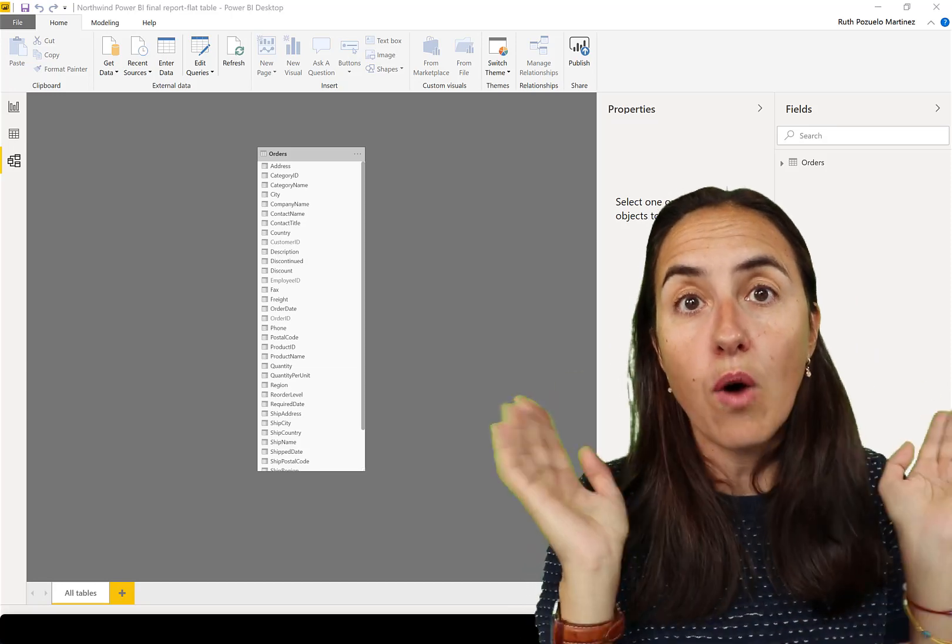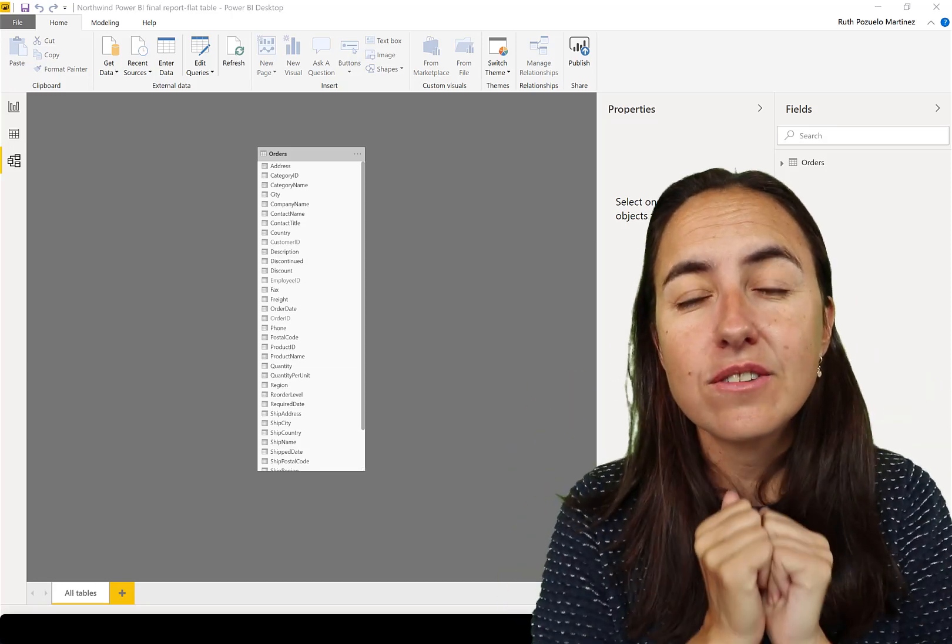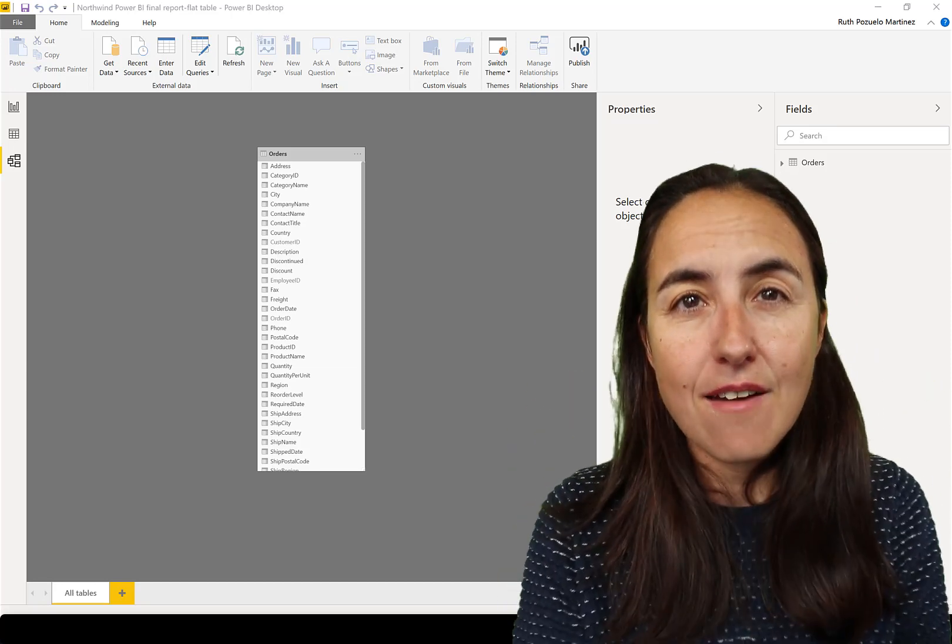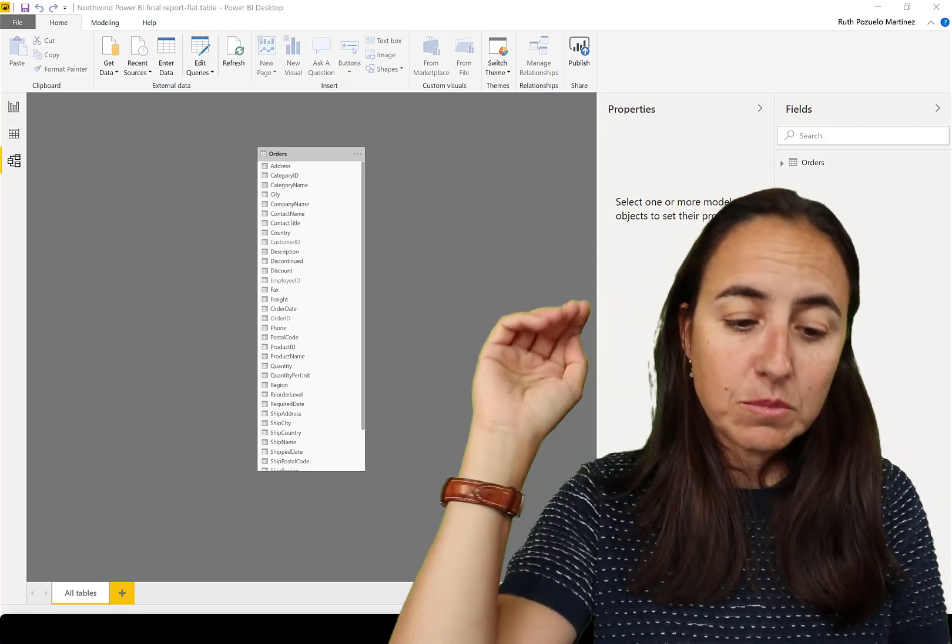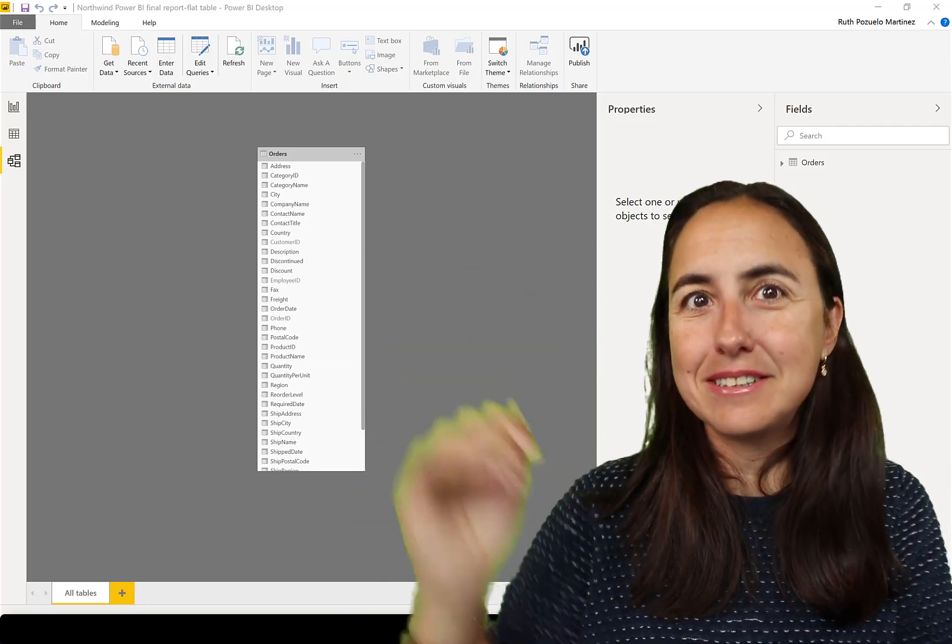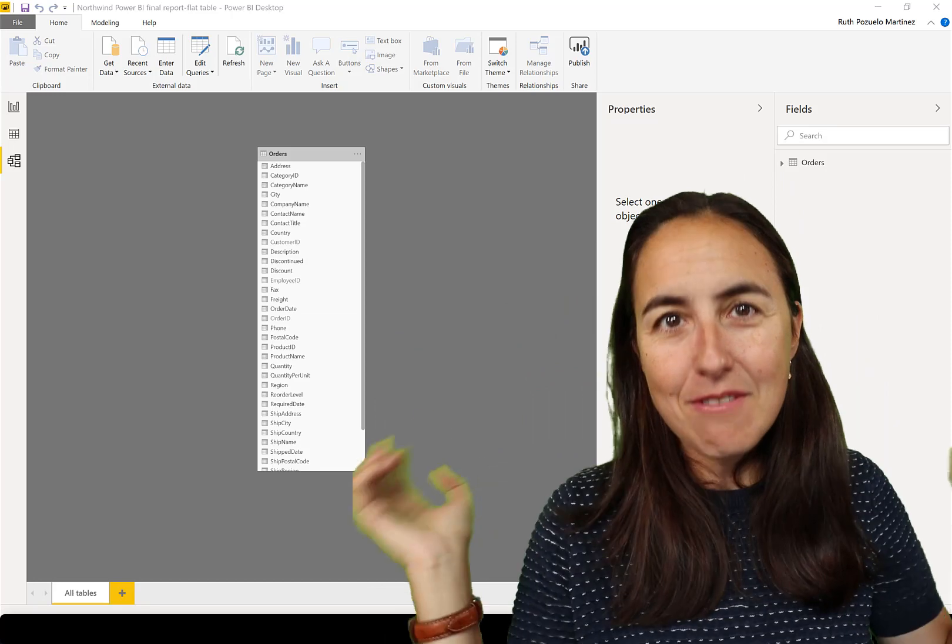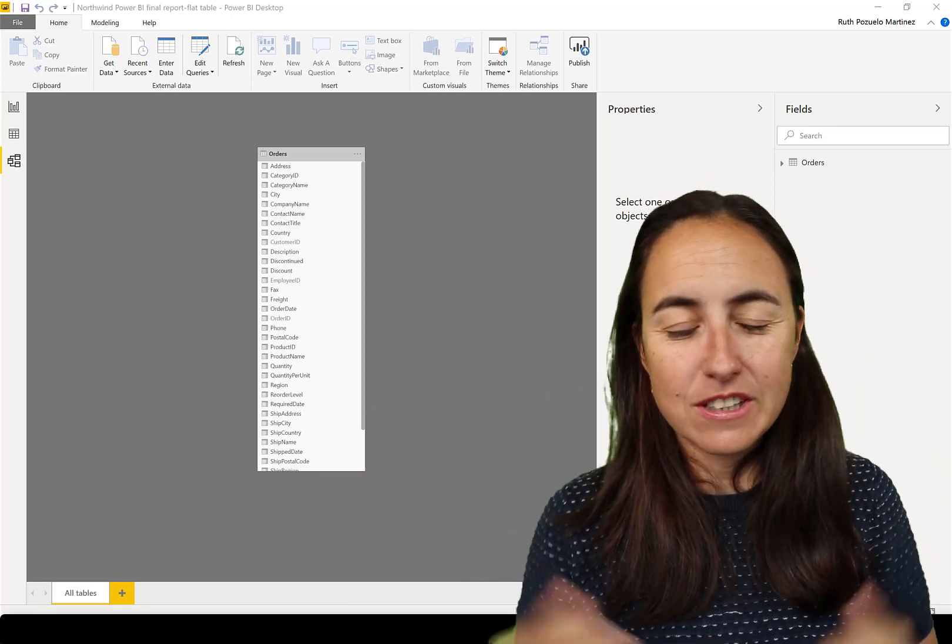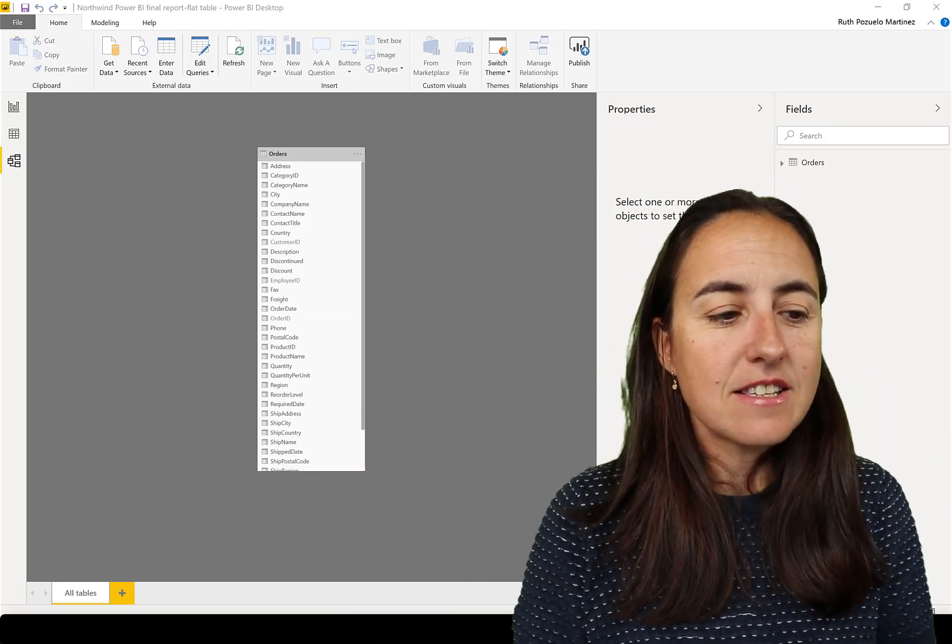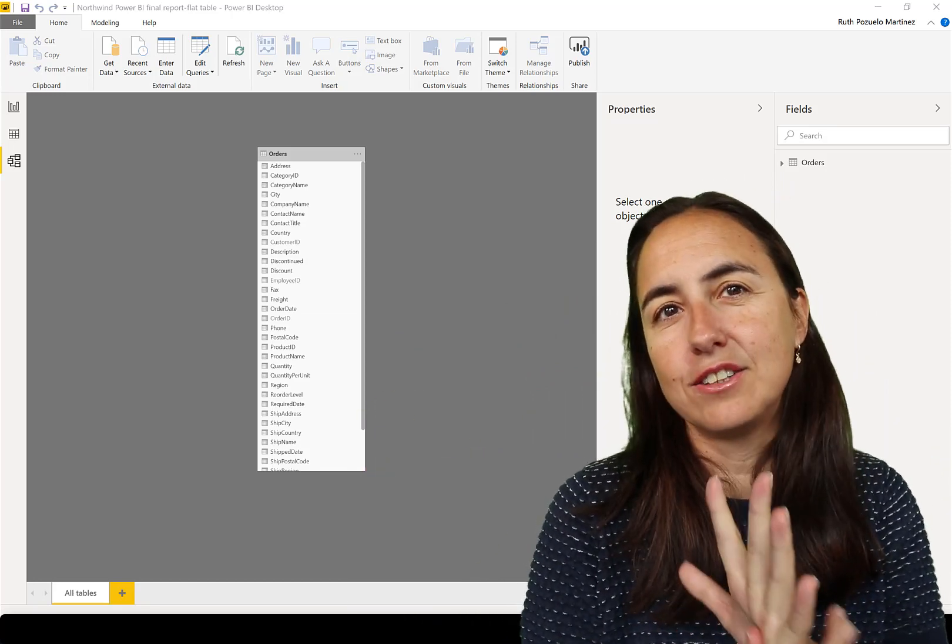Orders, customers, products, categories, deliveries, you name it, everything in one huge table. And this is something that you would do with Excel.